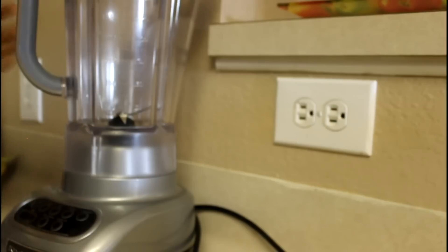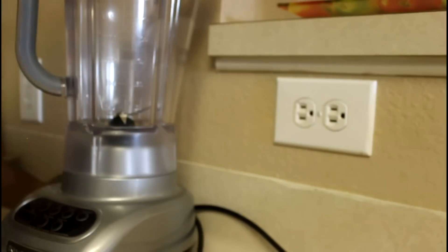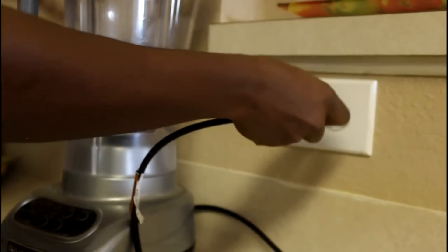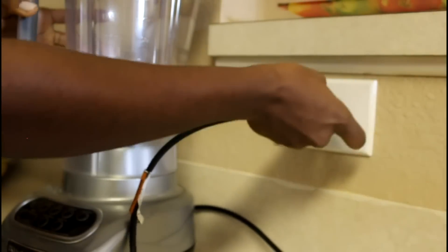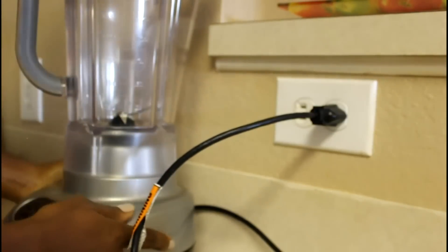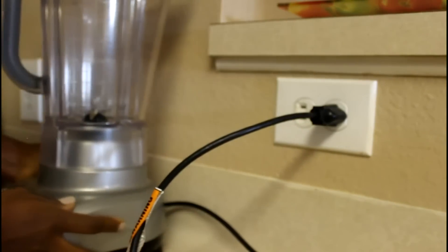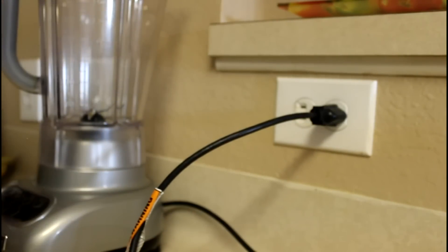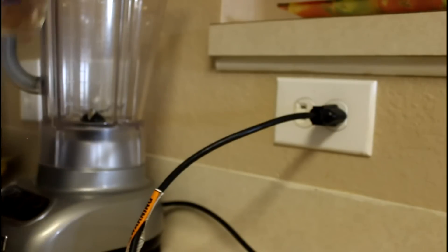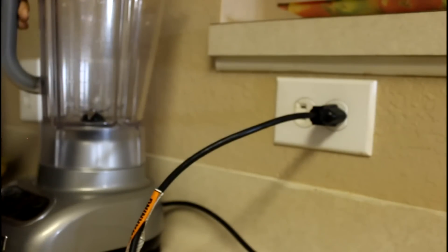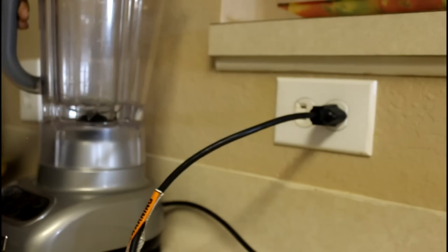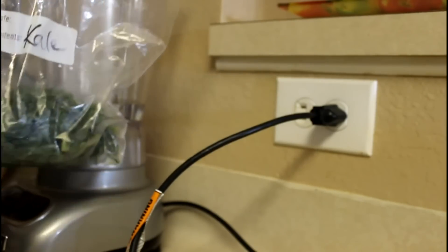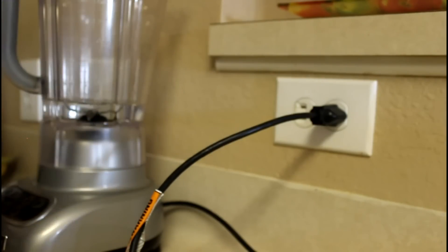First thing I do is plug in the blender because I always leave my blender unplugged. After that, I take my water and put it in the blender.